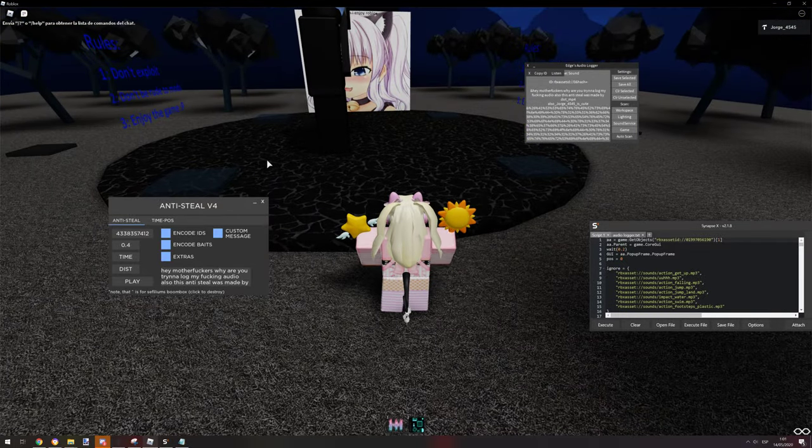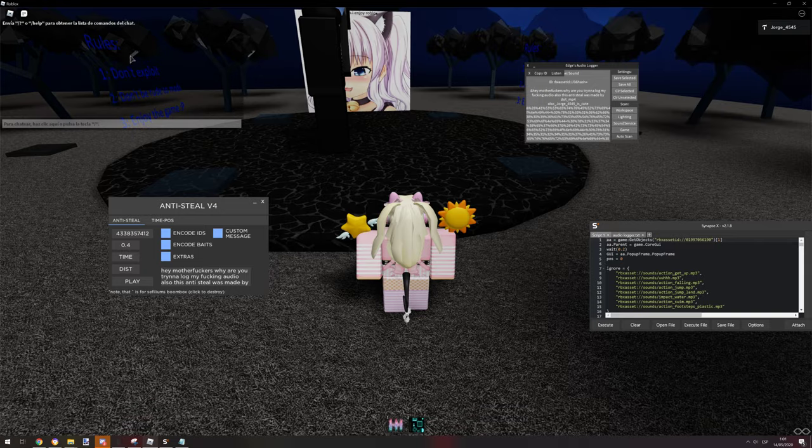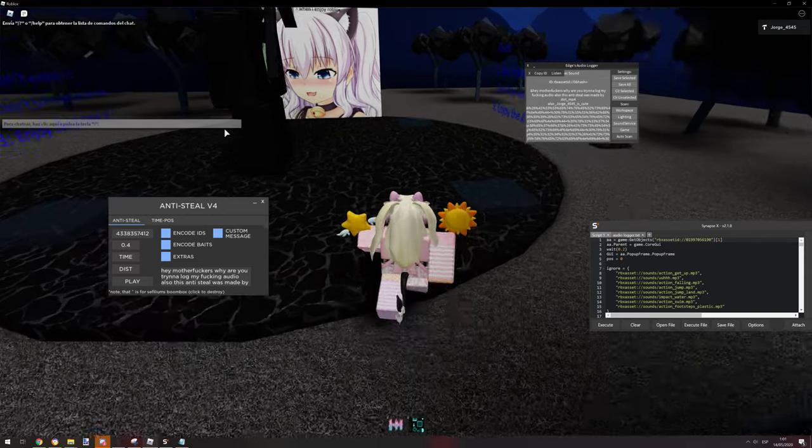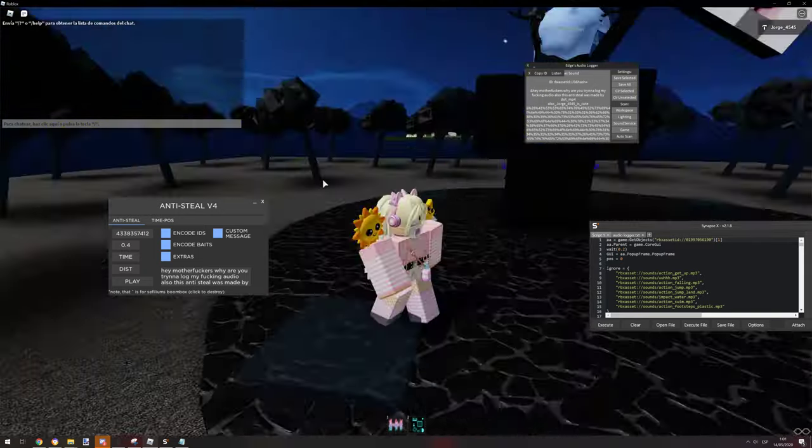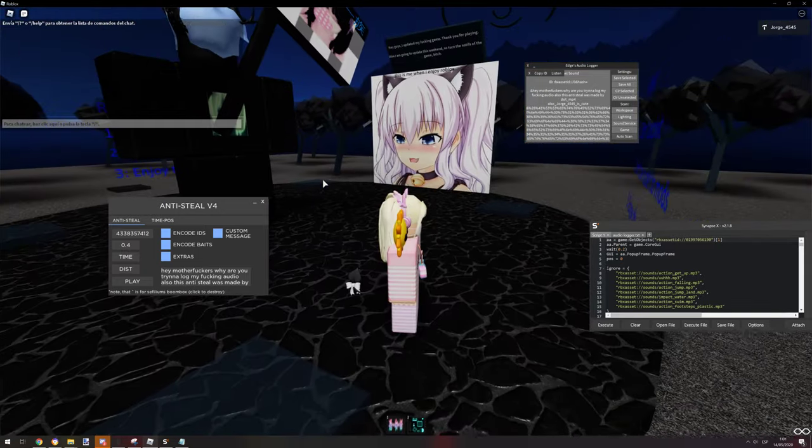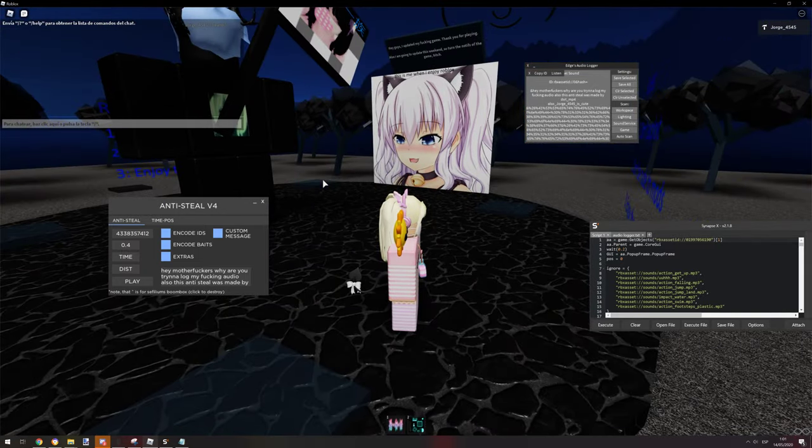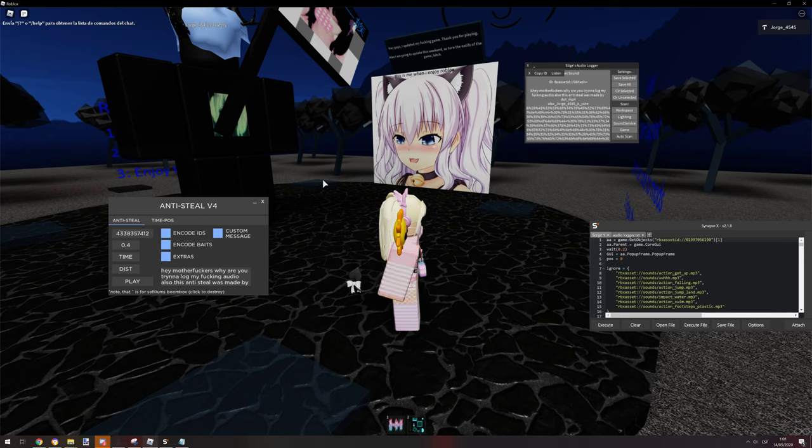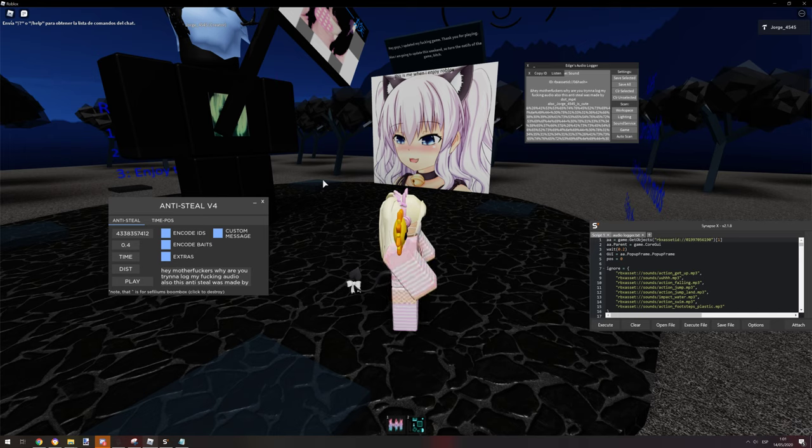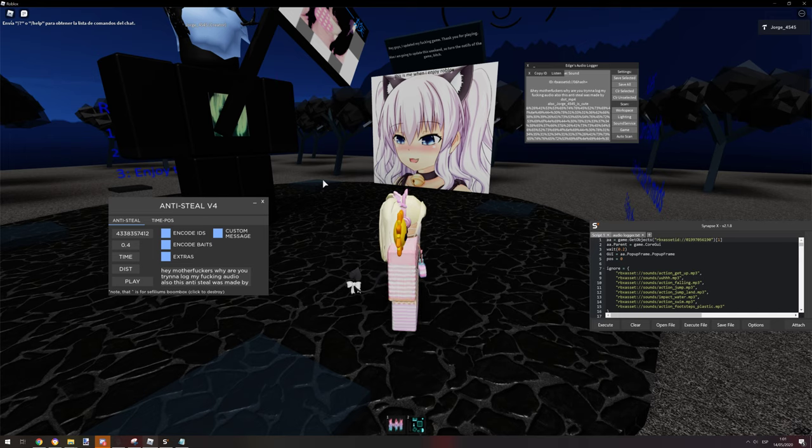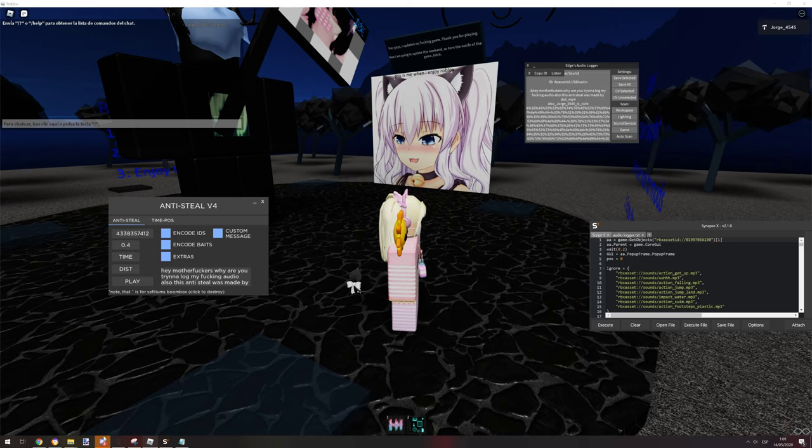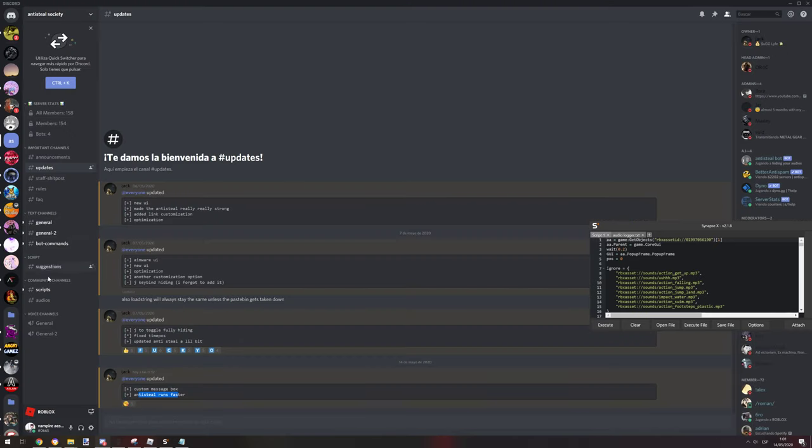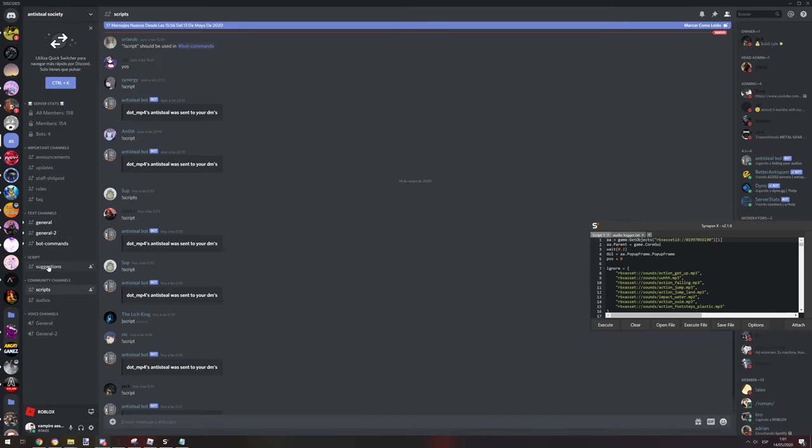That's all I have to show in this showcase. Basically I'm gonna link the group in the description, the Discord server. And basically you have to put, let me show you in a second, scripts community channel.